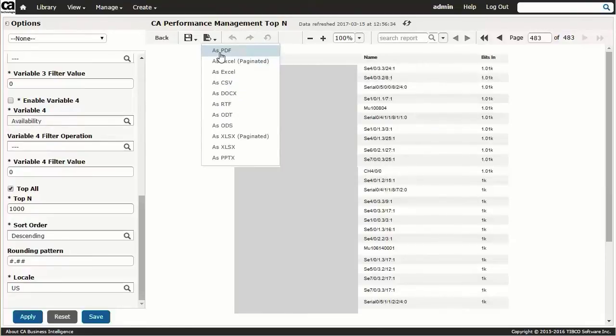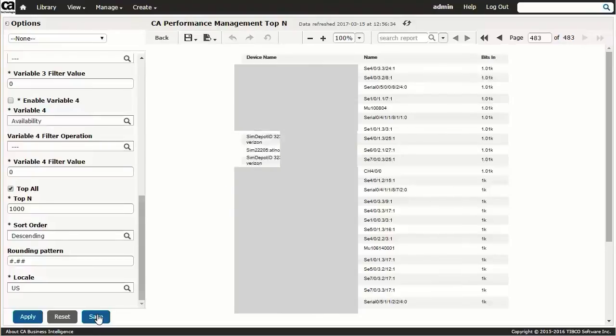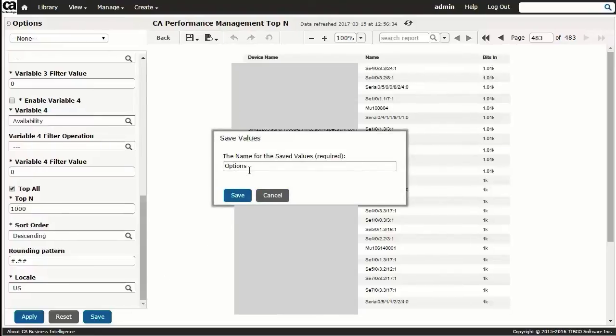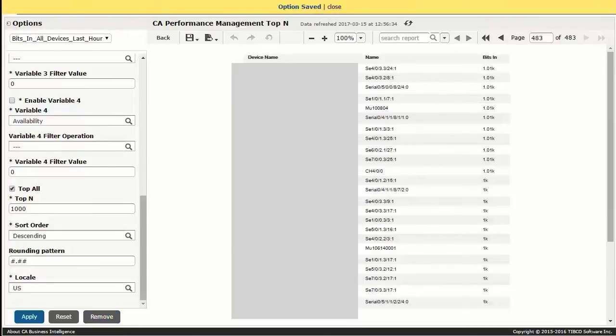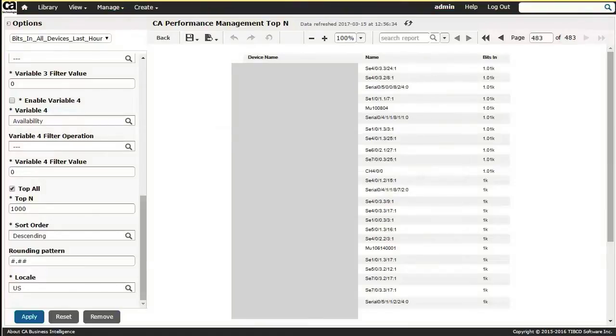Save the report by clicking the Save button, supplying a name—here we'll use bits in all devices last hour—and clicking Save. This mechanism allows us to save the same base top-end report in a variety of configurations, say with different metric families, against different reporting groups, or across various time frames.